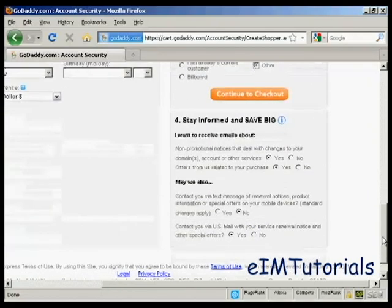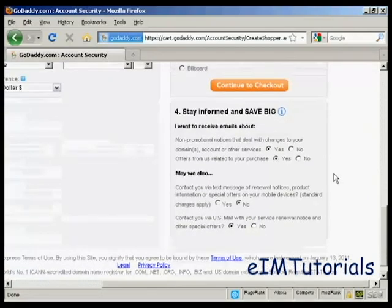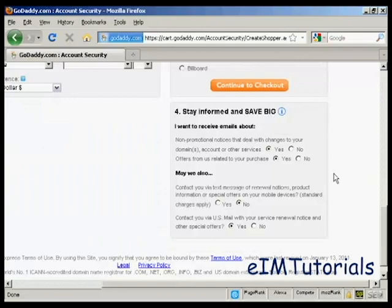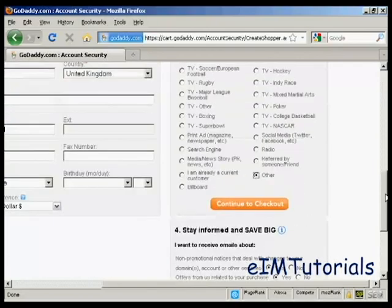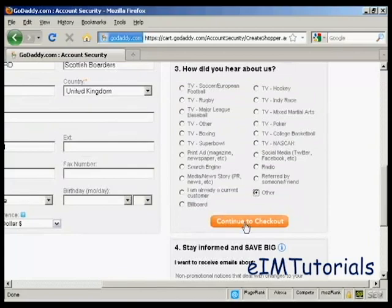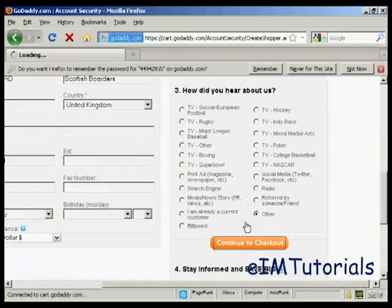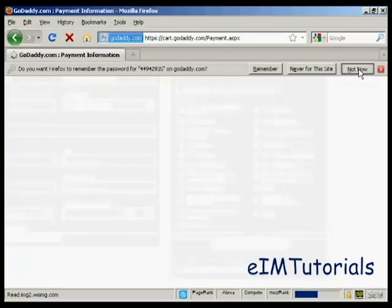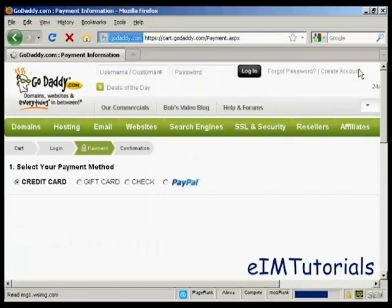You also can select whether you want to receive email messages and so on. I'm going to leave it as is and just go continue to checkout. I don't want them to remember that, so we'll clear that.